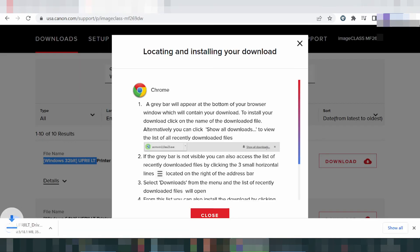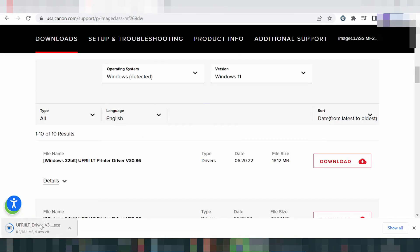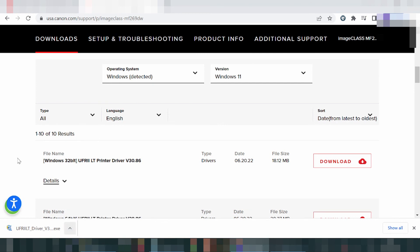If you need to install the driver for your printer, turn on the power of the printer, then connect the USB cable from the printer to your laptop or PC. Double-click the downloaded file and click Open. Click Next, then Next again, and Finish. This will automatically detect the USB cable printer and install the driver automatically.